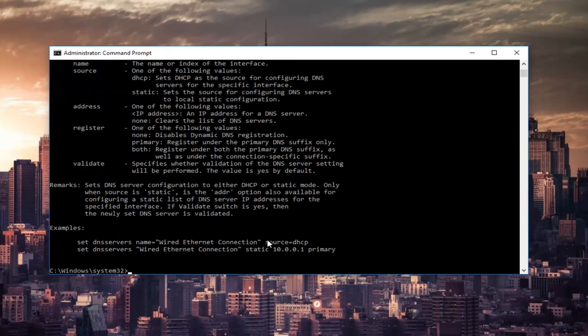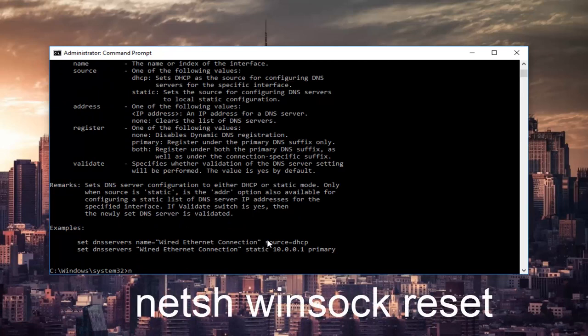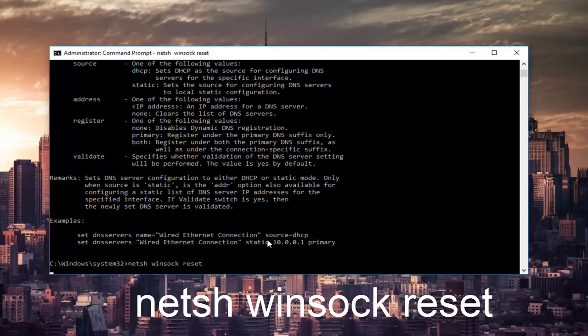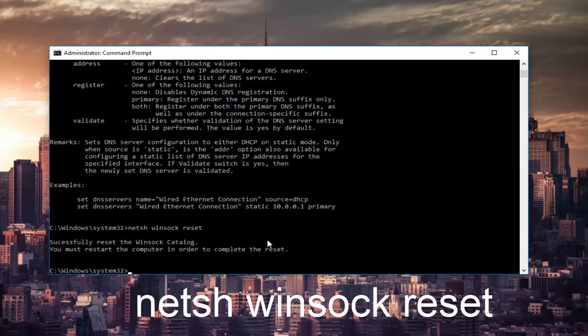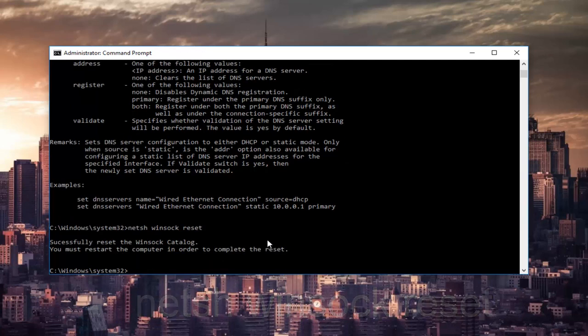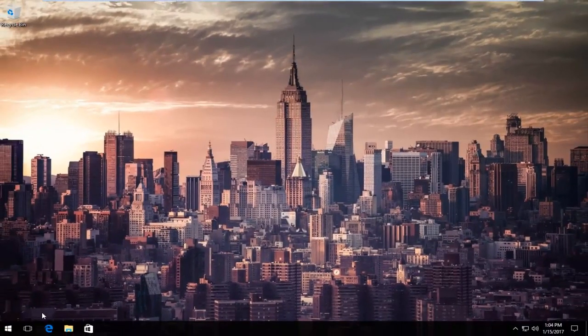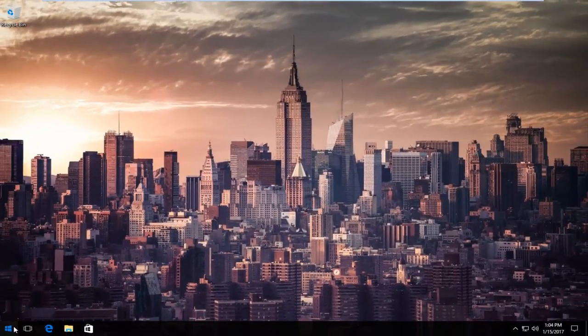Once that's done, type in netsh space winsock space reset. Then hit Enter one more time on your keyboard. At this point, I'd recommend restarting your computer as advised by this command line. Once your computer has restarted, I will be right back.